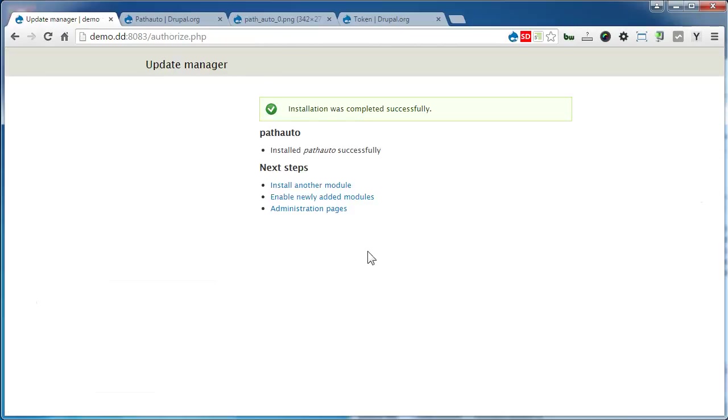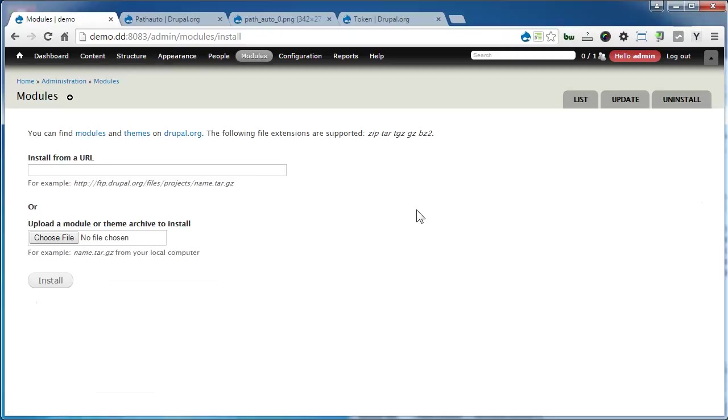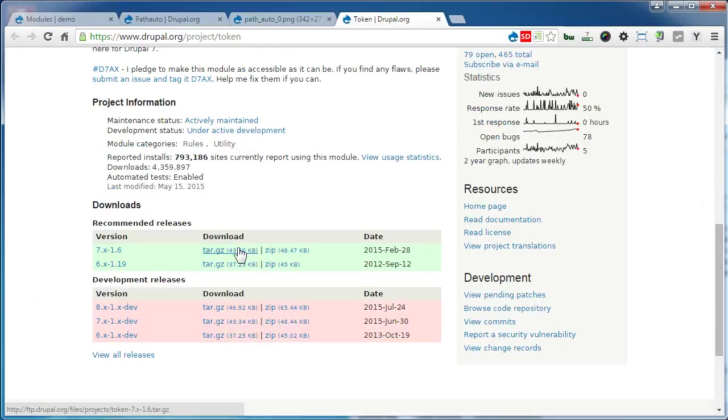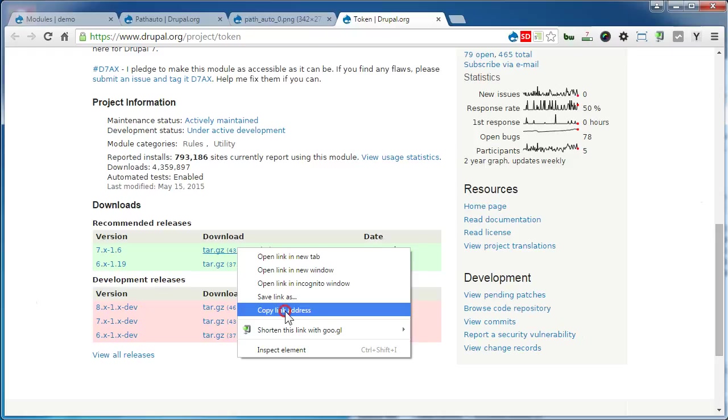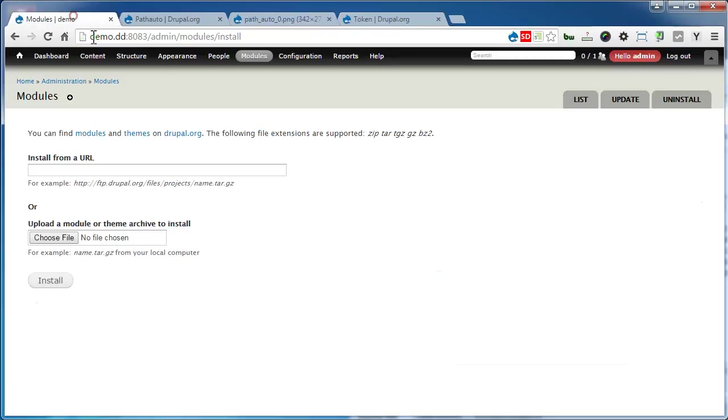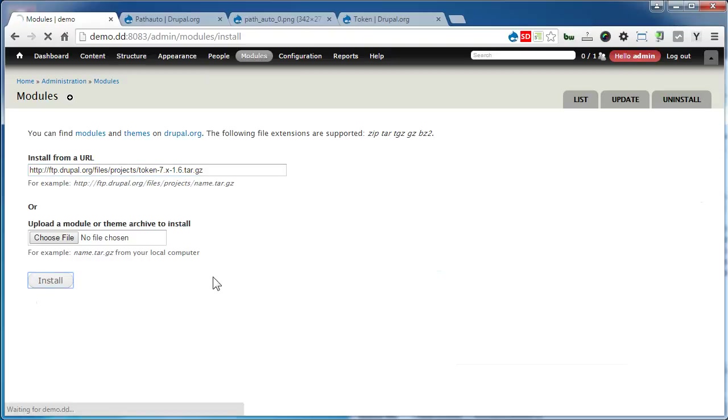Now we need to install another module called Token. Go to the Token module page, scroll down, and copy the link. Back to our site, paste the link here and click Install.